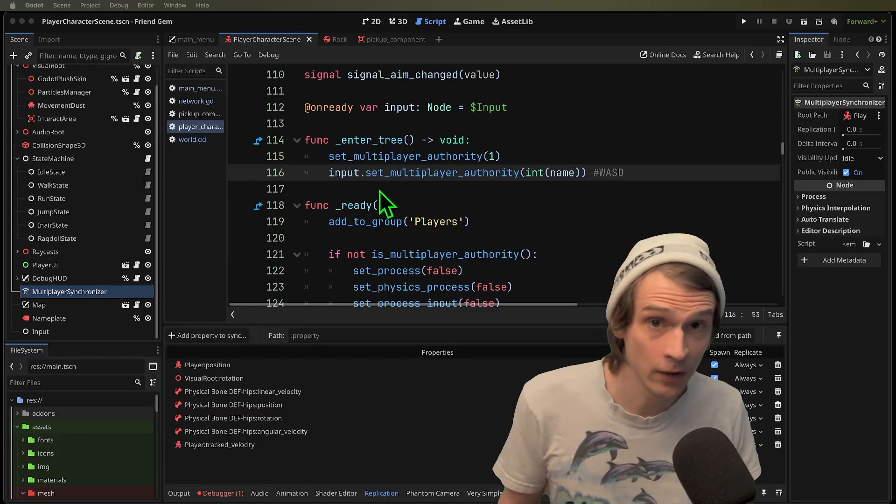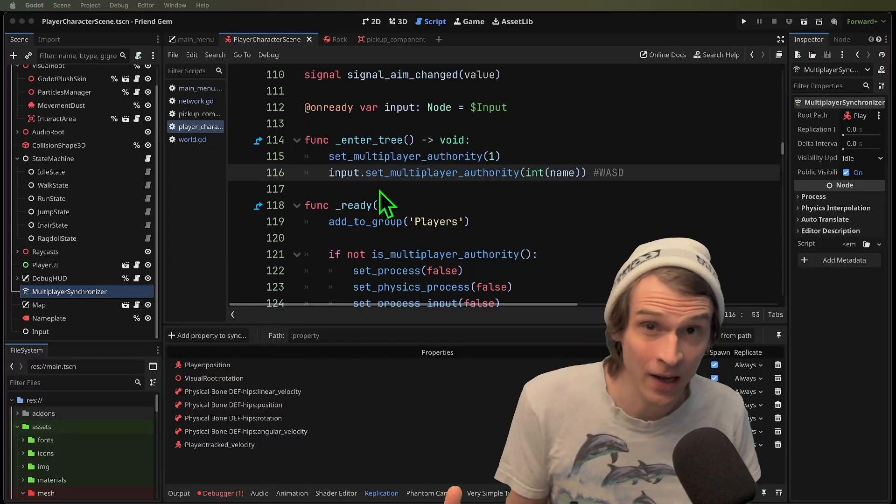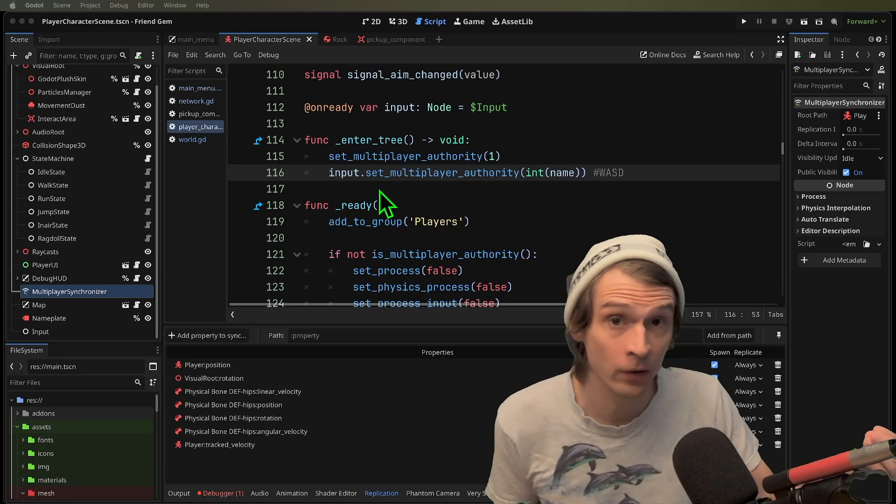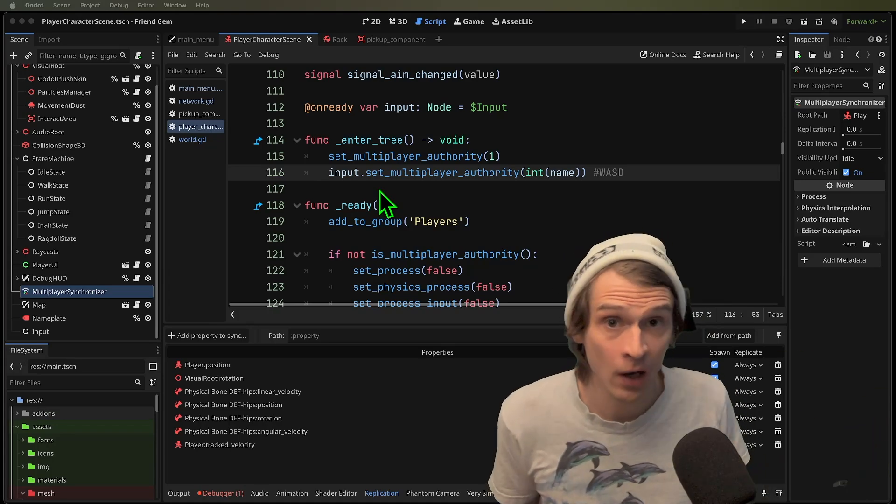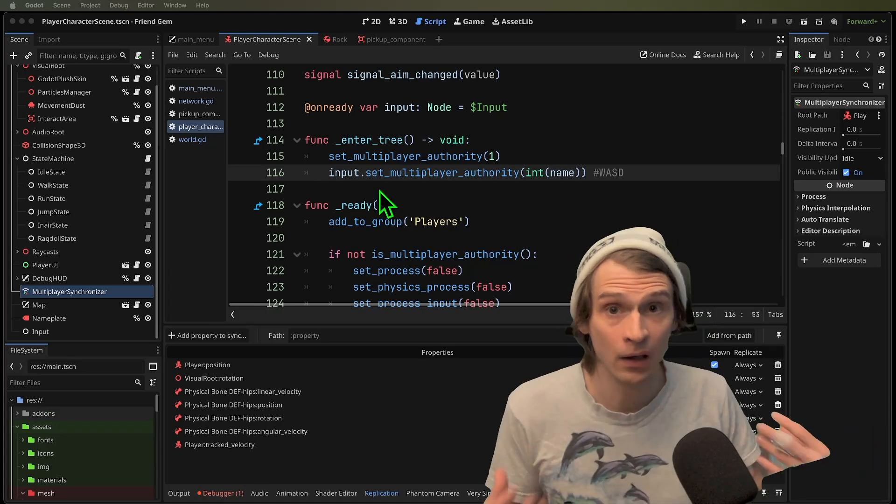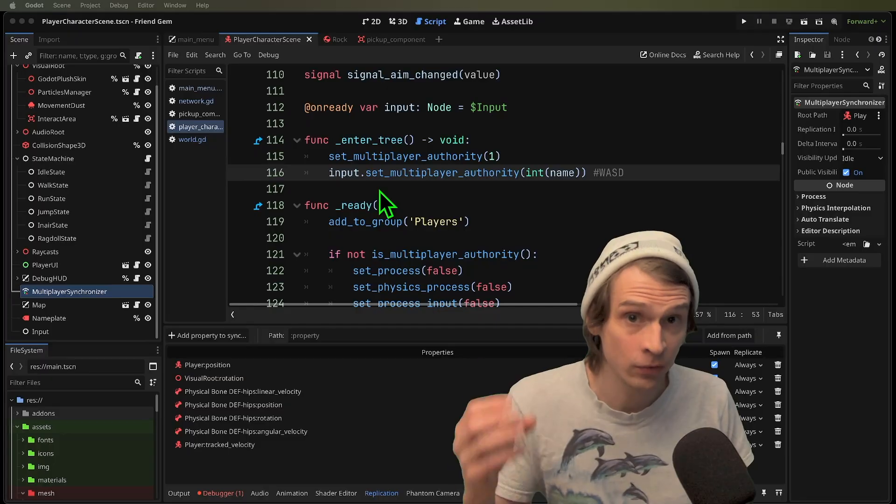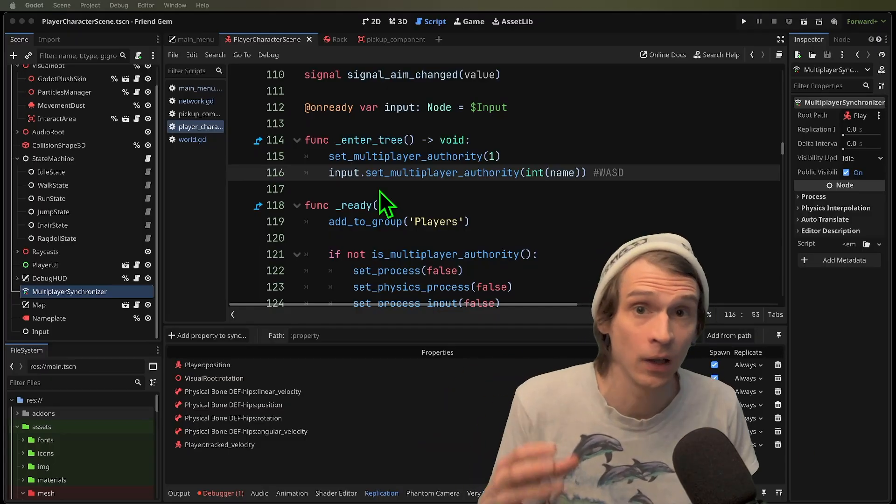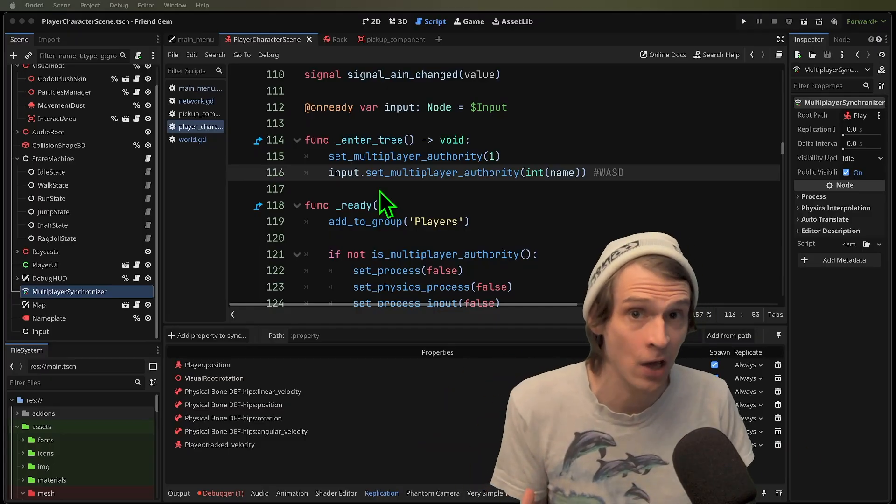There are going to be good reasons to pick a client authoritative or a server authoritative approach. I personally think that client authoritative just over the player bodies can be a good like middle ground for casual games.